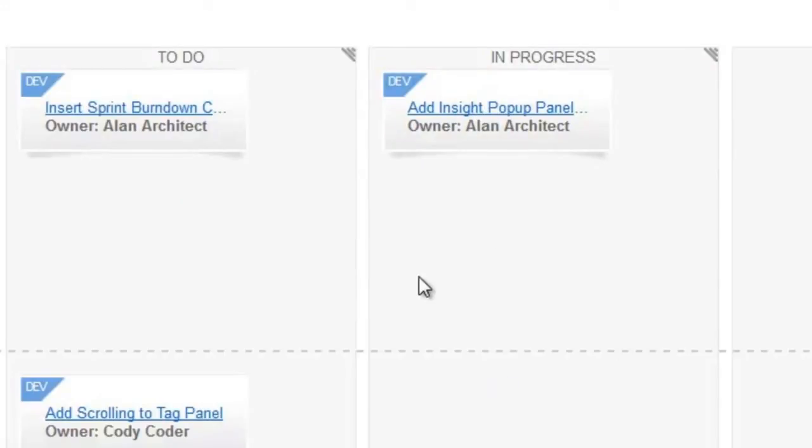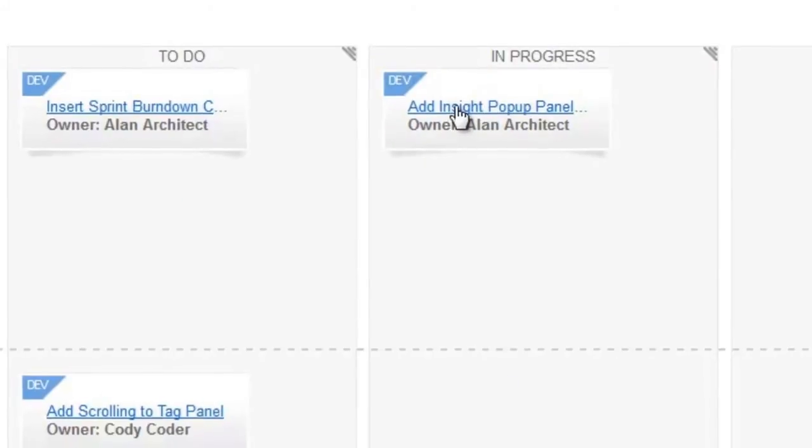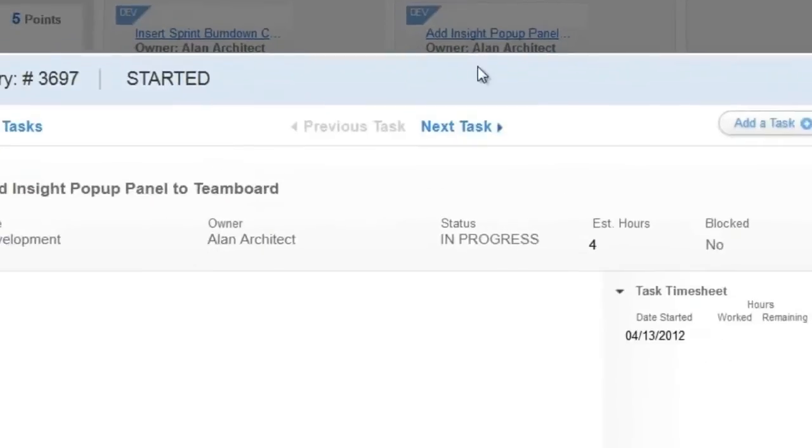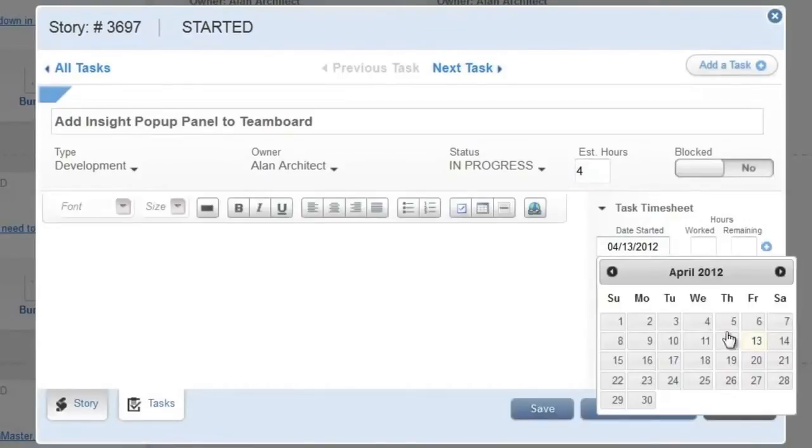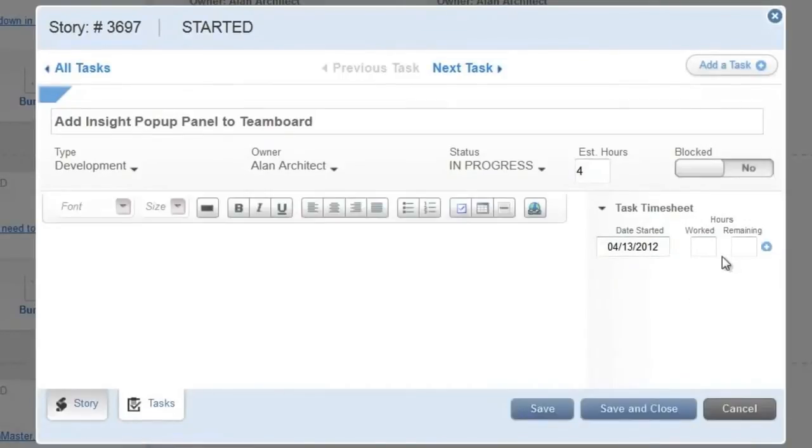To add the time worked on a task, open the task dialog and submit the hours worked and the hours remaining.